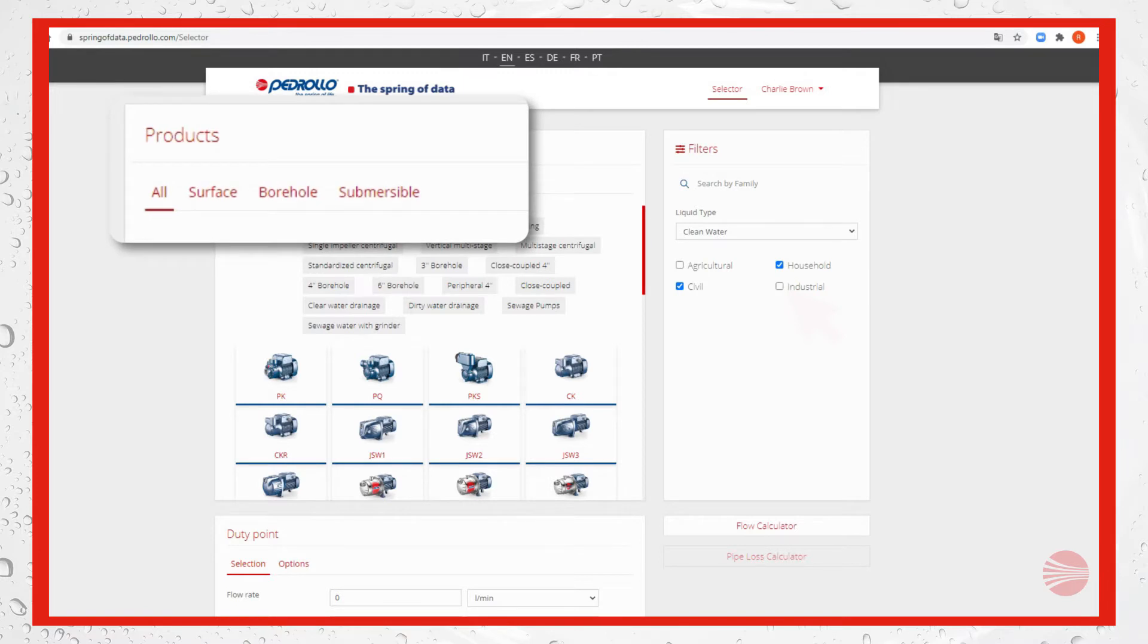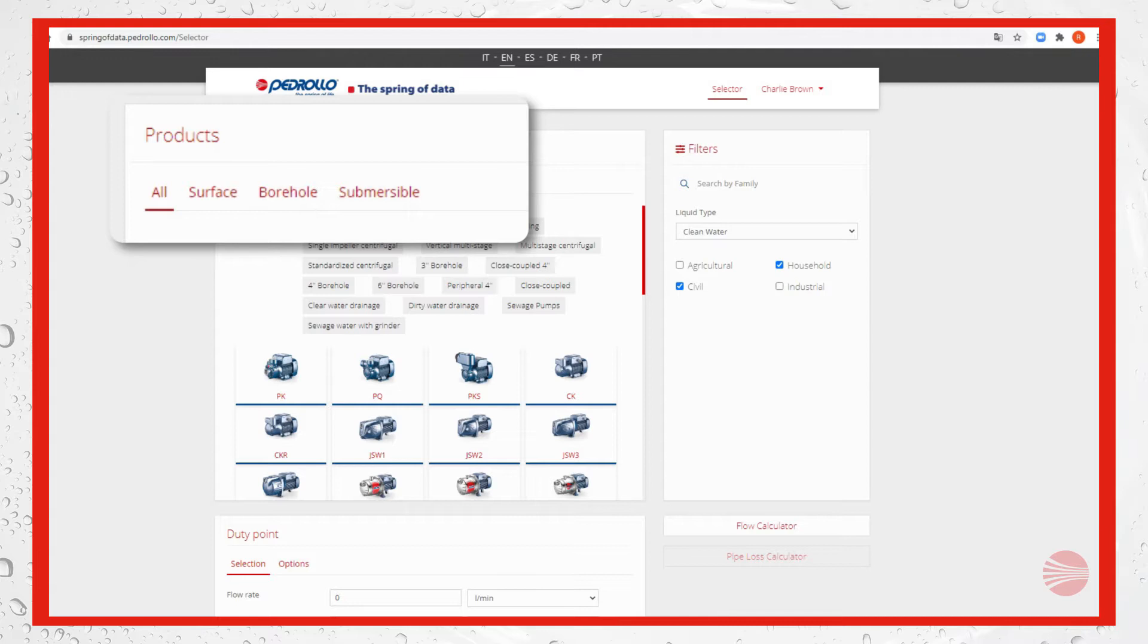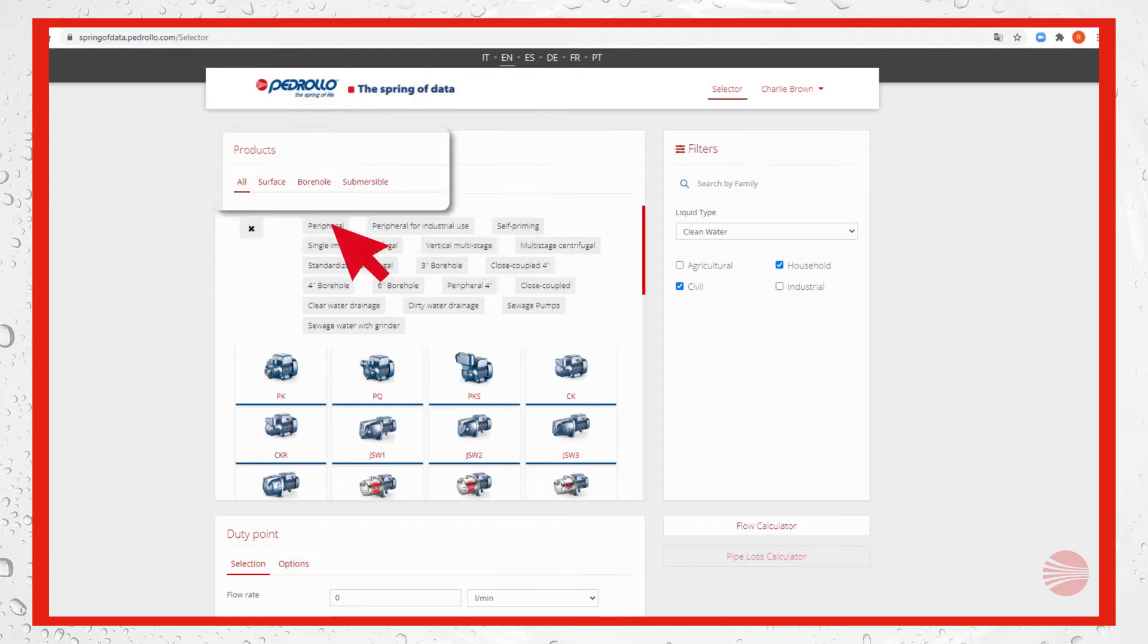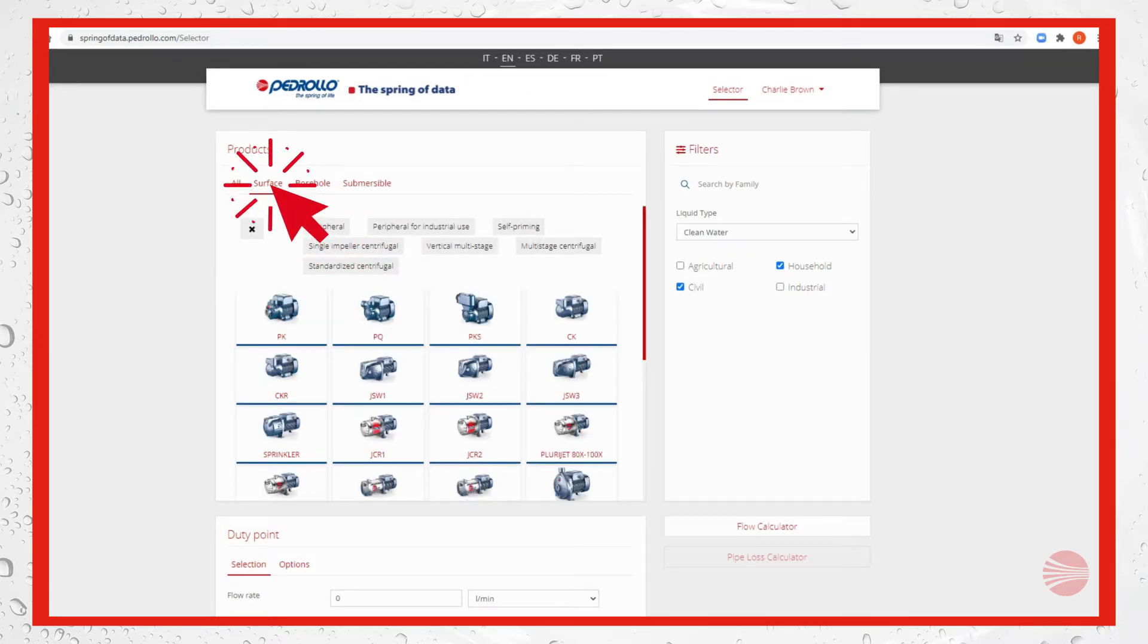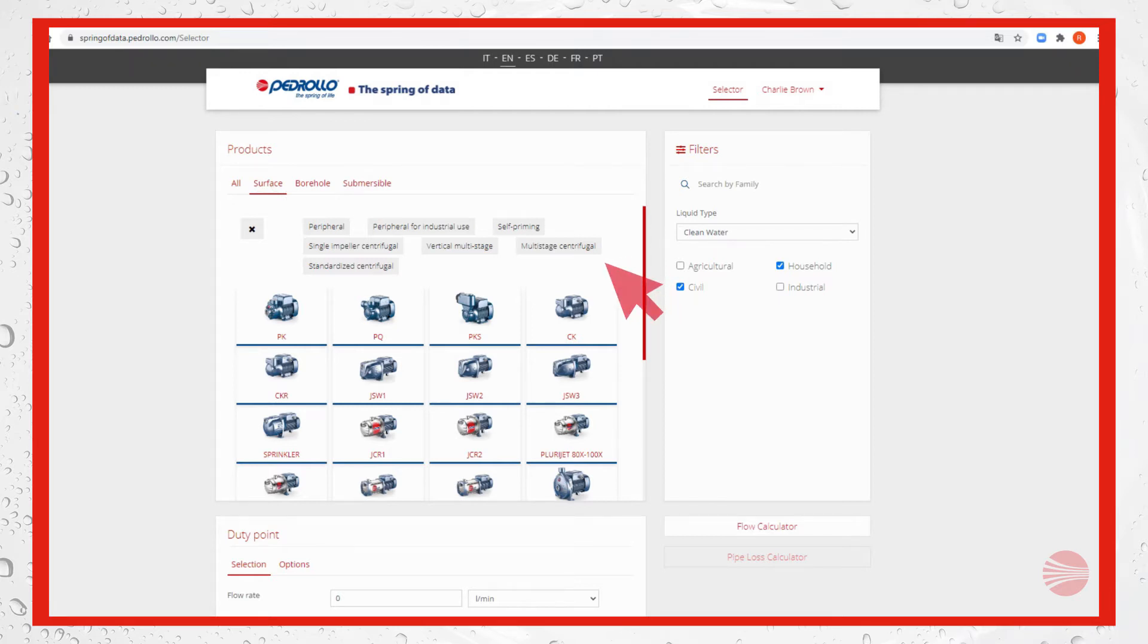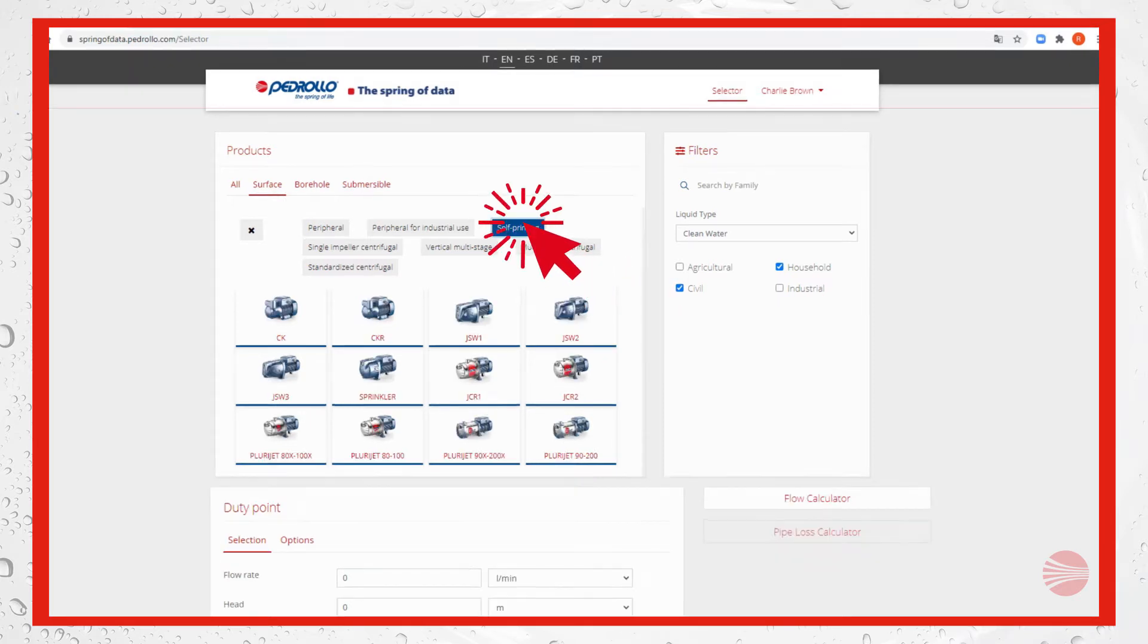Below products, we can see all the products families of our catalog. Our first classification is surface, borehole, submersible. We select surface. You can now see that the selection field is narrowing.